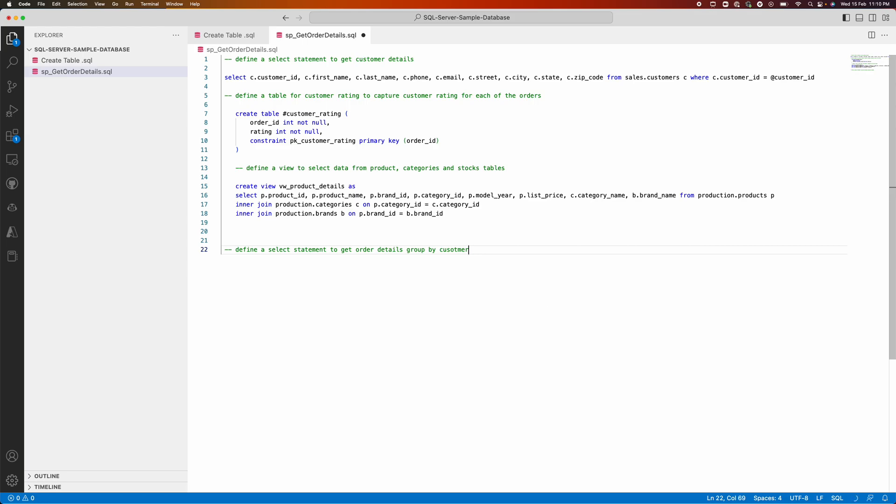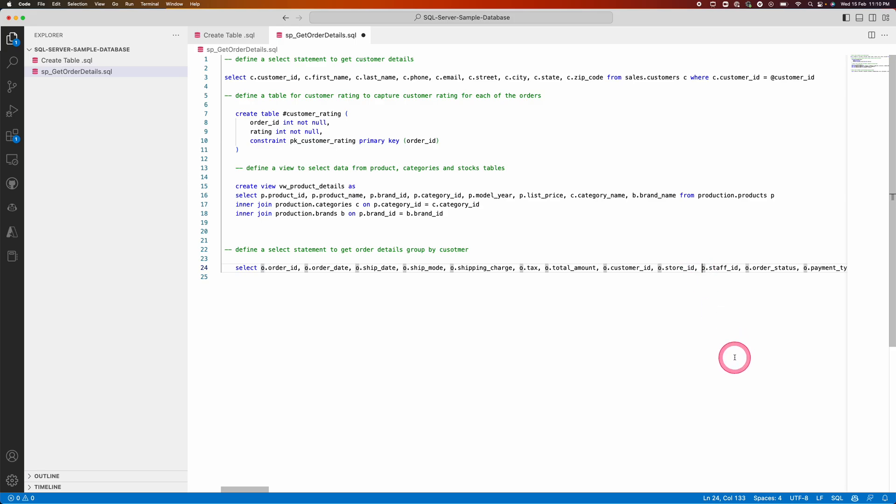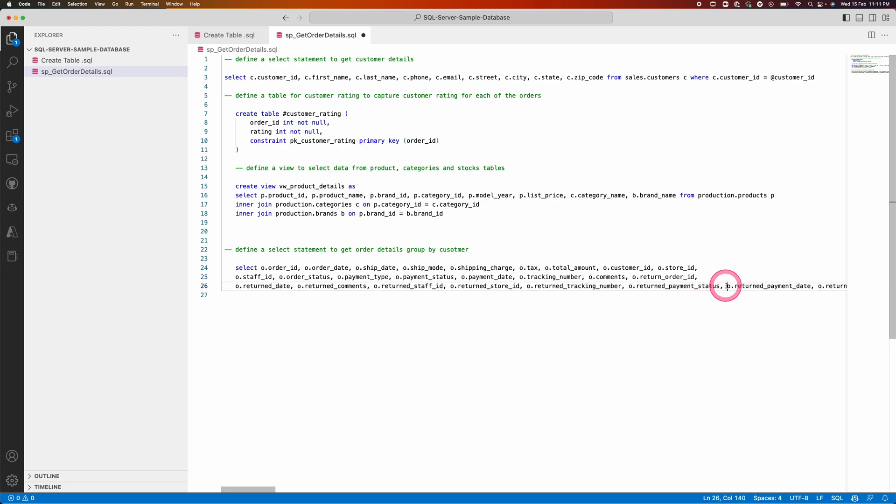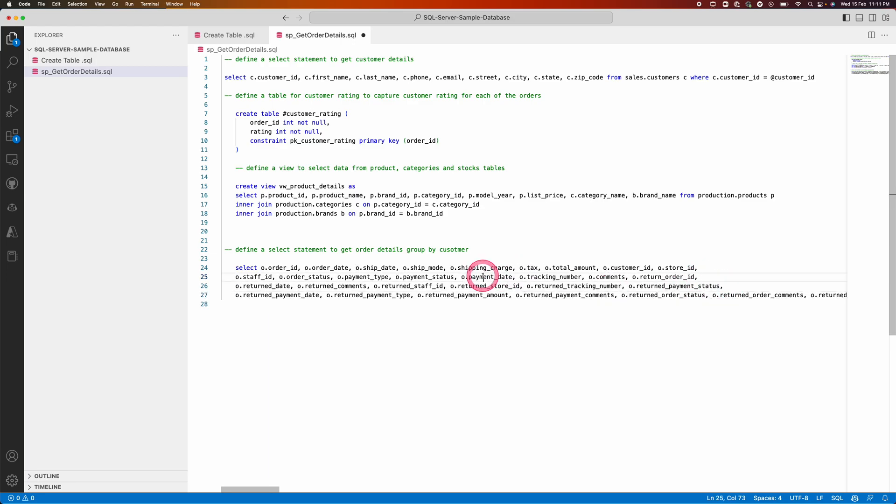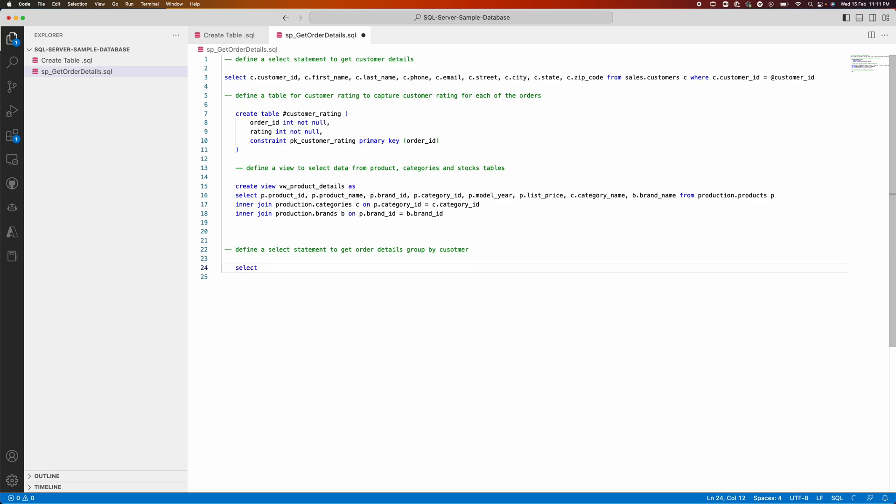I am going to open. It's brought some statement, let me just select it. It's brought all the details from order table, it's a lengthy statement. Either I can go ahead and select this, take it up as it is, or I can go ahead and start typing SELECT and wait for Copilot to bring me the suggestions.